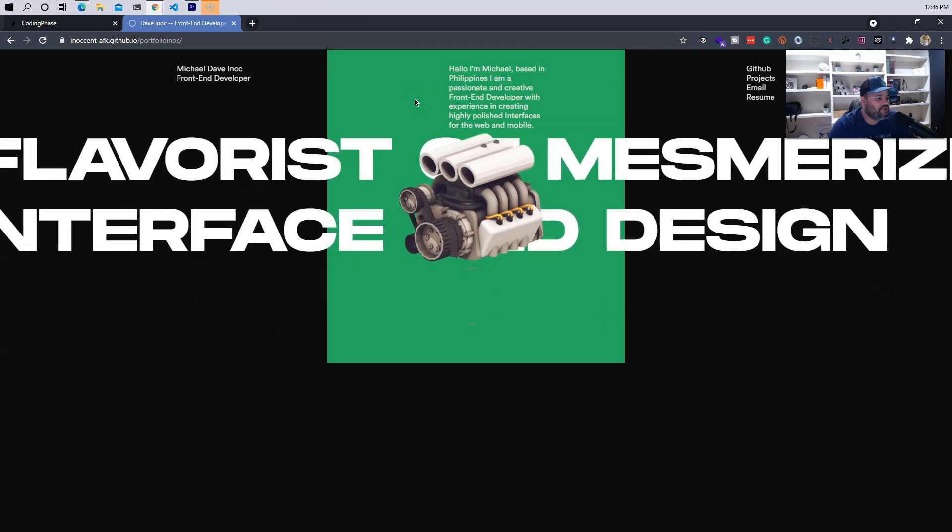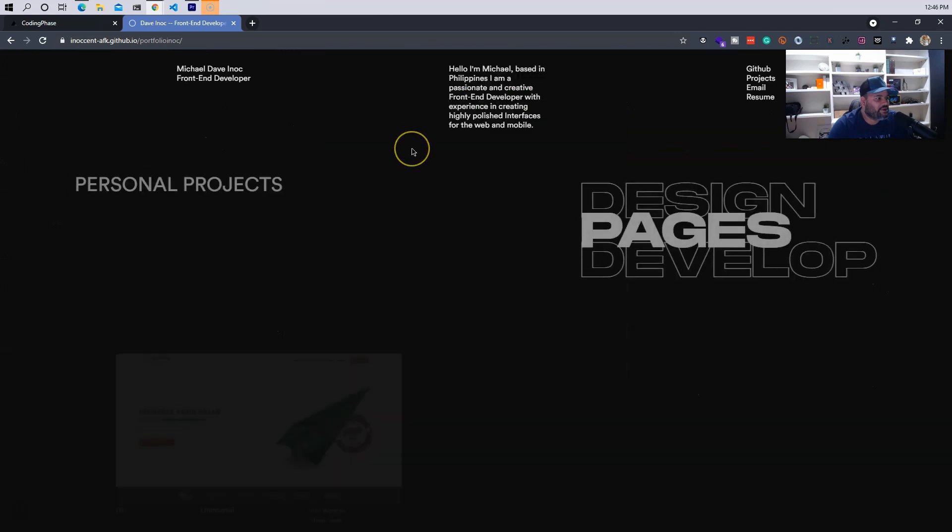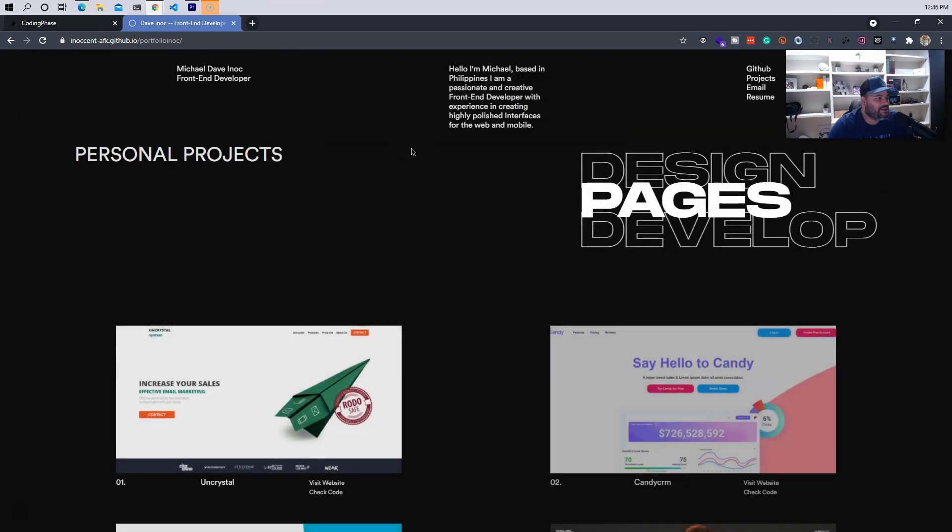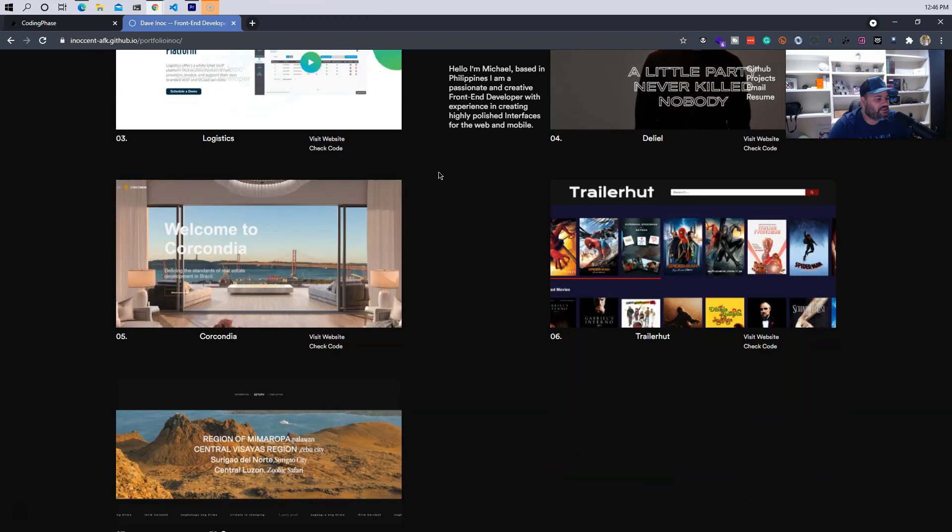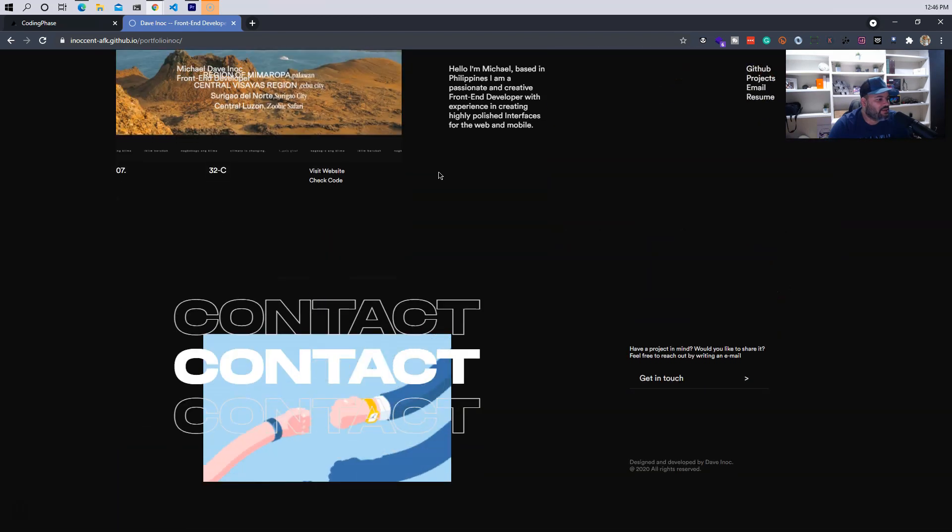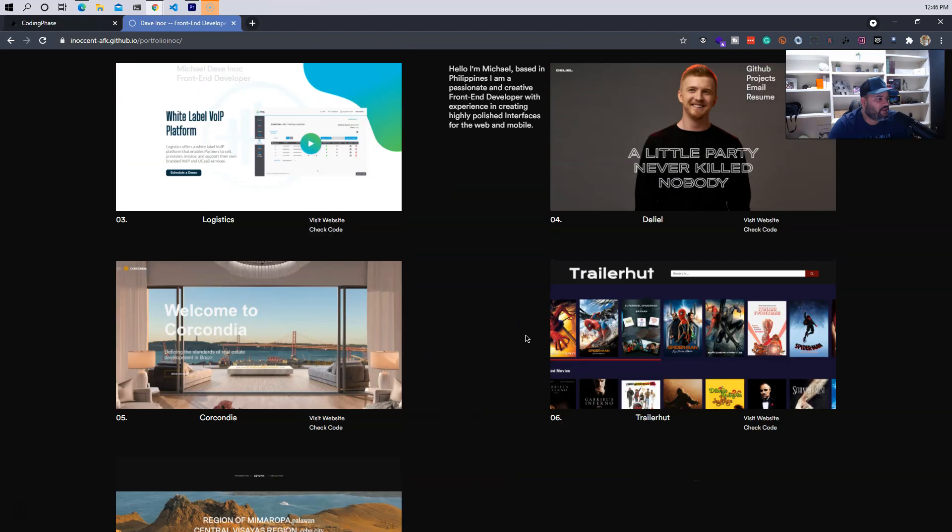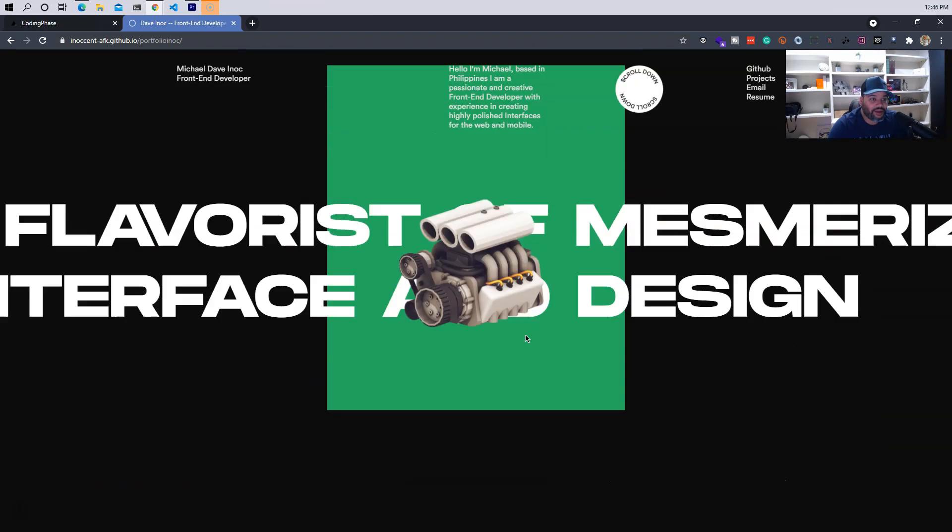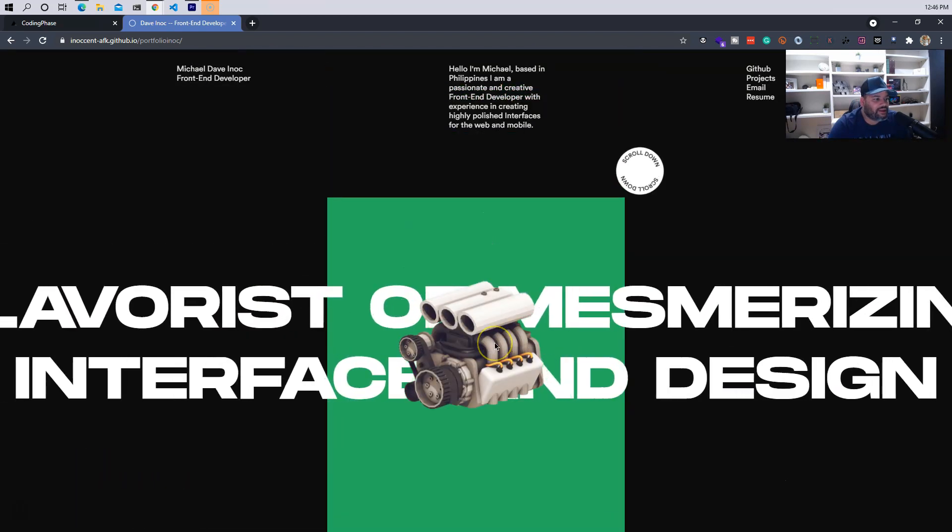You scroll down, see some animations, pretty nice. Everything fades in, personal projects pages, and there we go. Looks actually pretty damn good. It's different, right? It's definitely different, it's definitely something that can catch your attention.